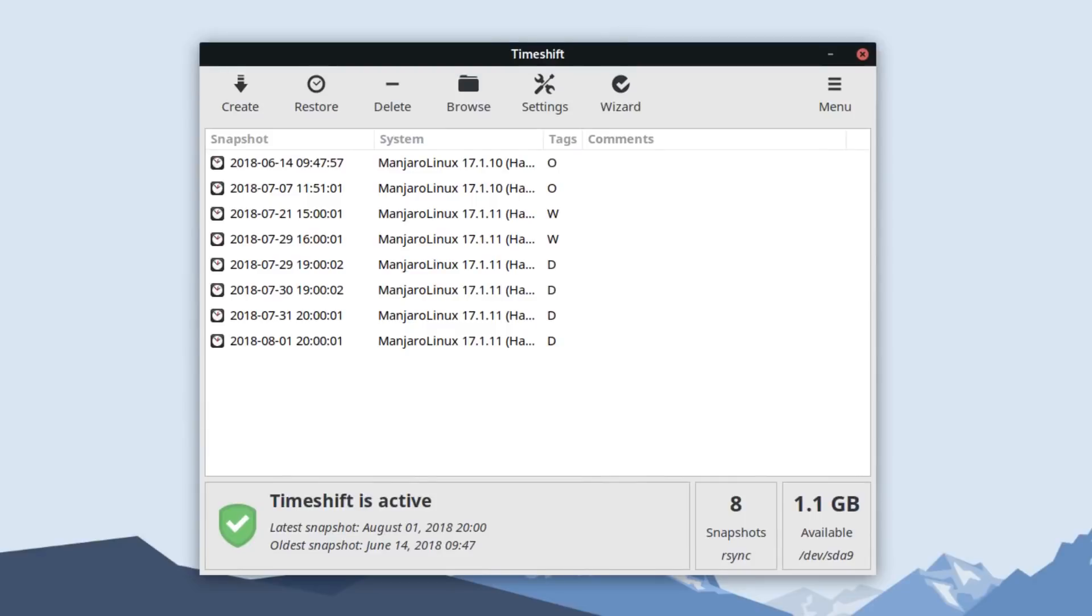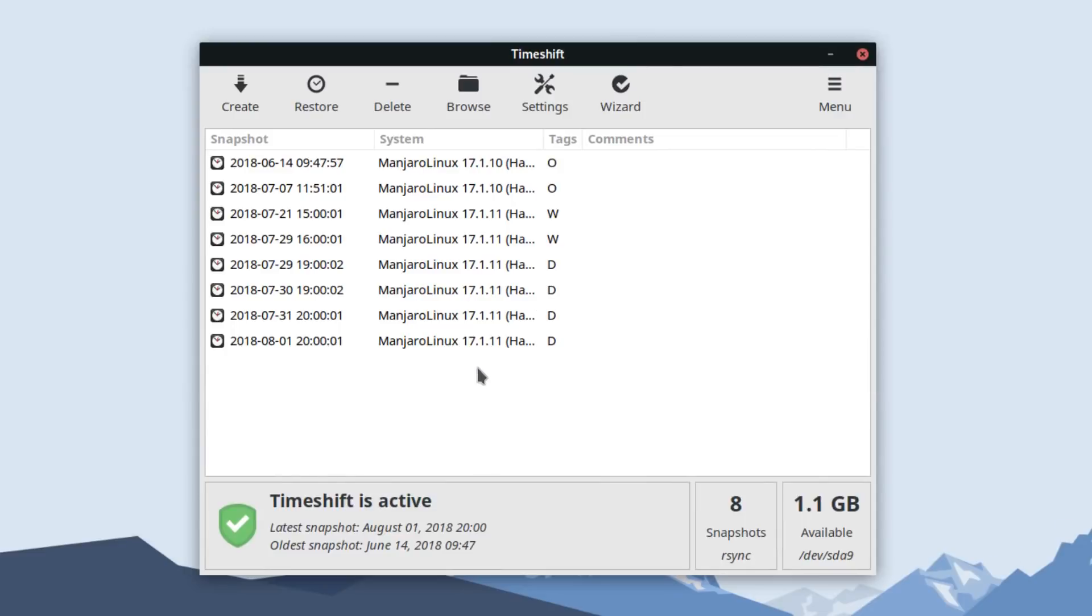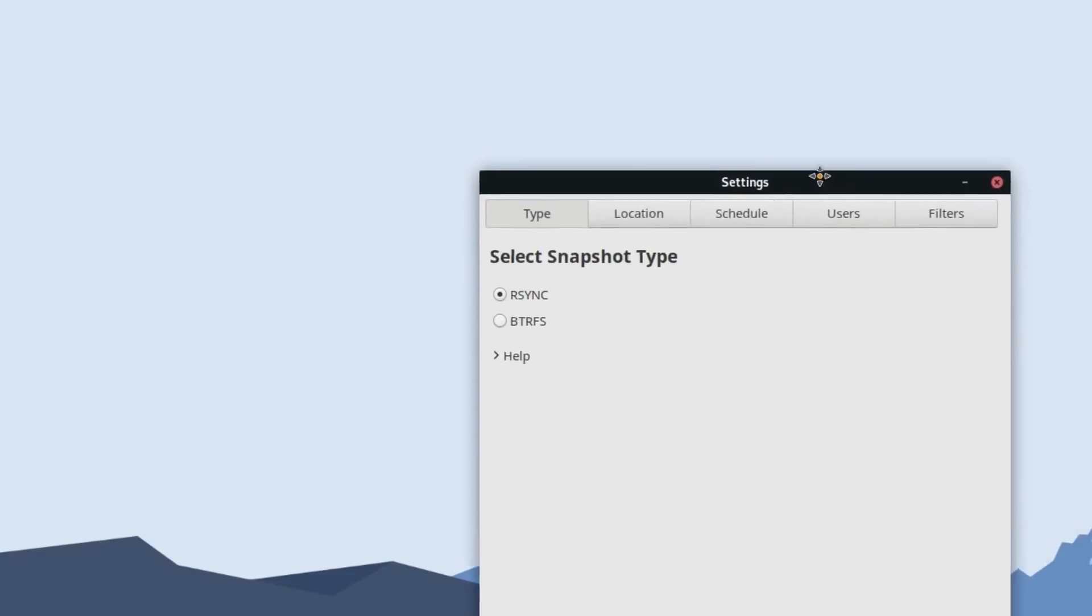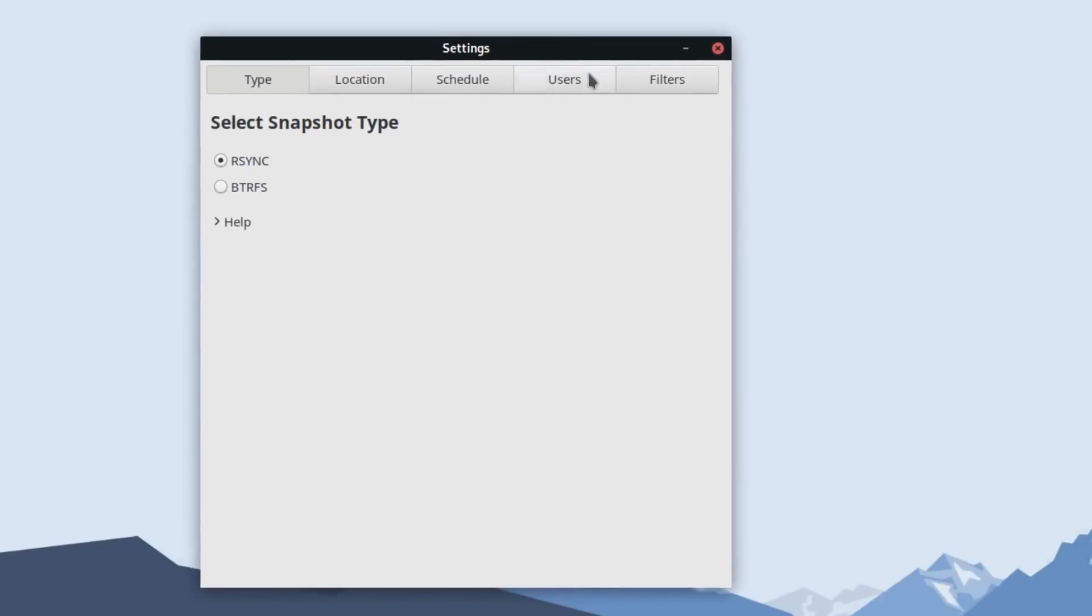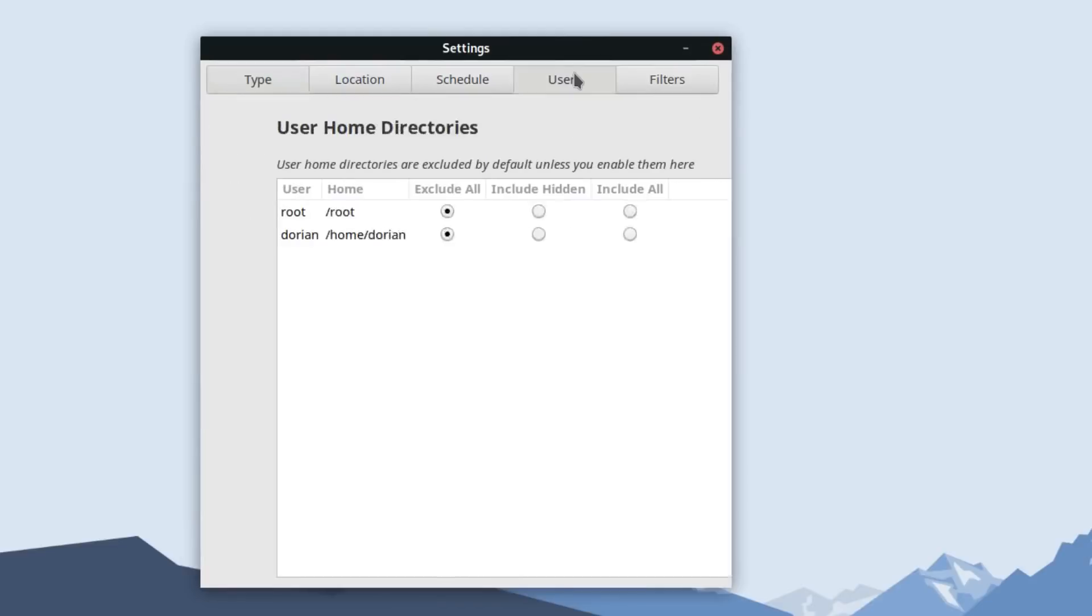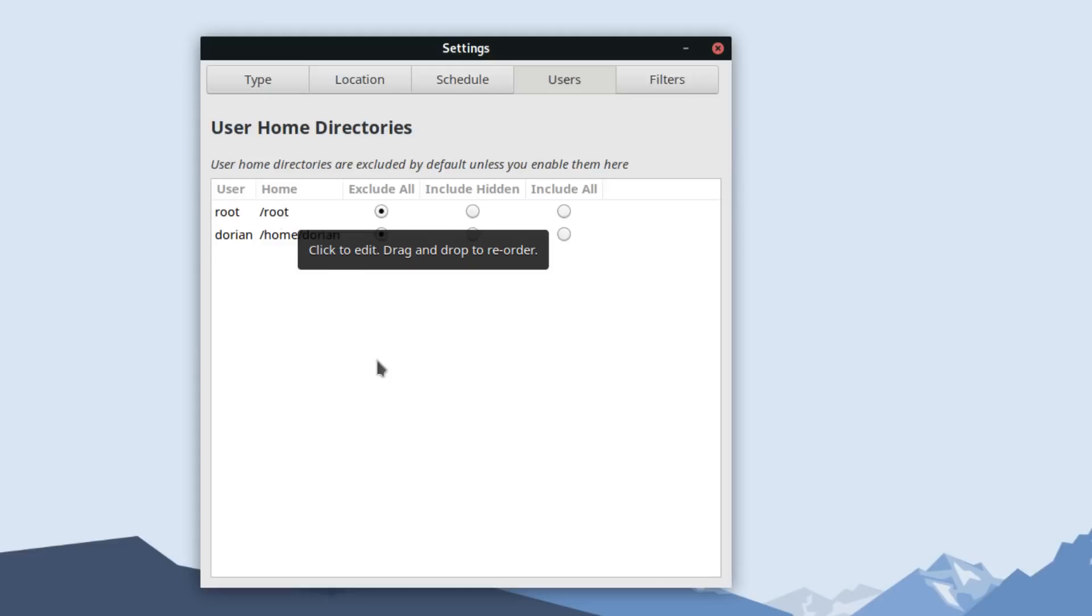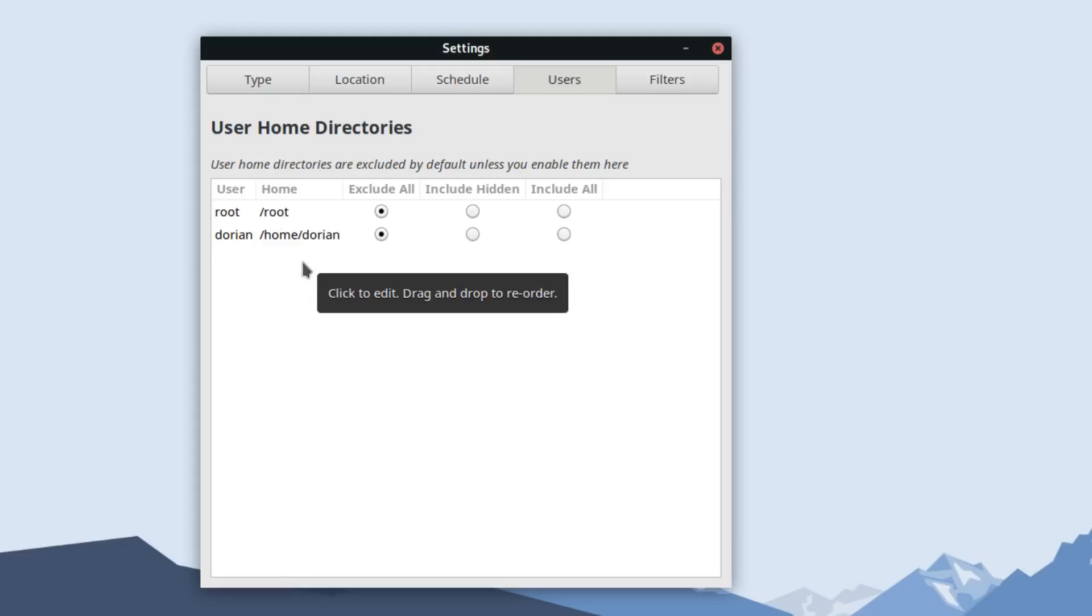As for saving your home folder with Timeshift, it's pretty simple. Open up Timeshift and it'll ask you for your administrator password. Go to settings, and then users. Now here you have just a few options. Ignore the root user, he has no files, but you can see your username, which by default is set to exclude all. You can change it to include hidden. This will only back up and restore your hidden user settings and applications that are in your home folder.